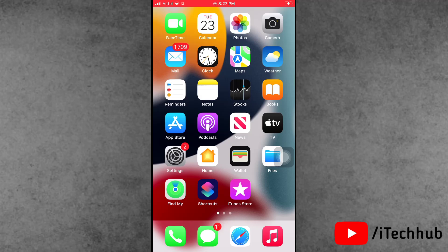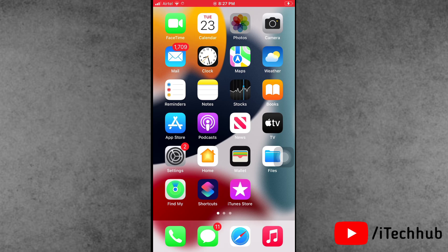Hello guys, welcome back to iTechHub YouTube channel. My name is Dhruvin. Recently, Apple launched the iOS 17.3 update for iPhone and iPad users.